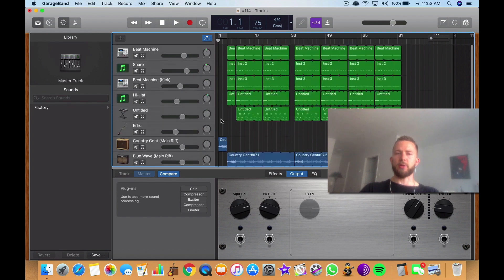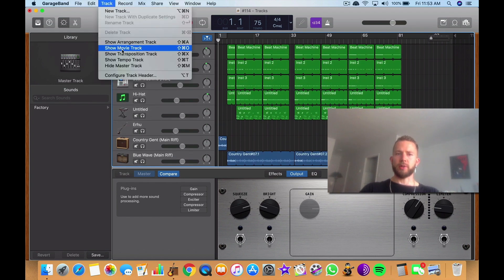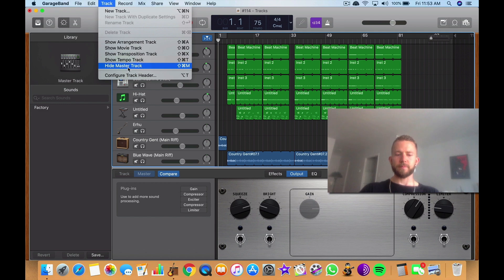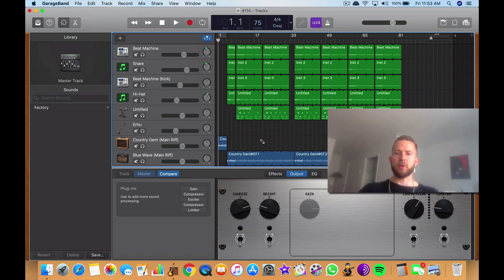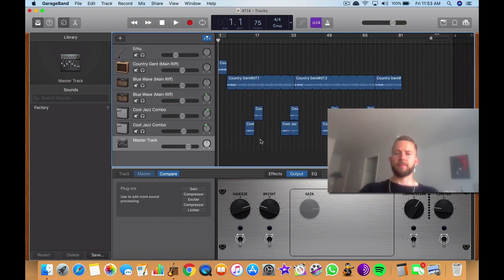Now we can see our master track. Another thing that you can do is you can go Control Command M and that will also get rid of the master track.